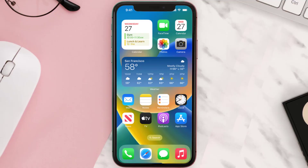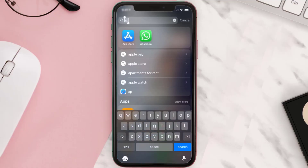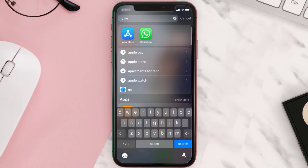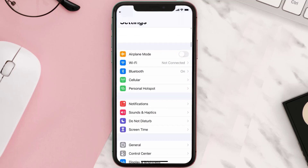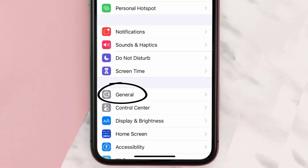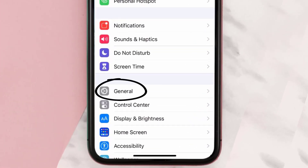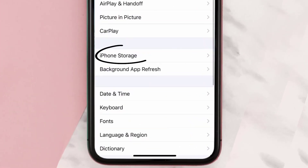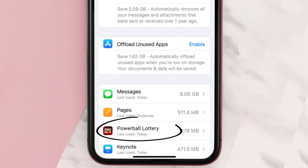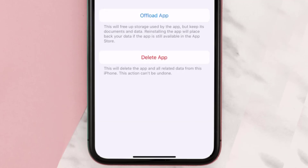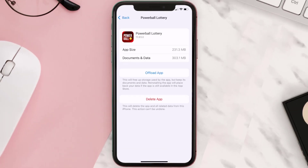But if you still encounter this issue, then you need to clear the app cache. Go to your device settings, scroll all the way down to General and tap on it, then tap on iPhone Storage. From here, search for the Powerball Lottery app and tap on it. Once you're on this screen, tap on Offload App.